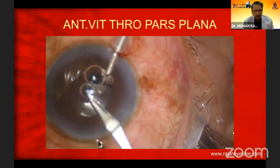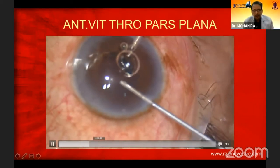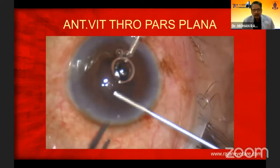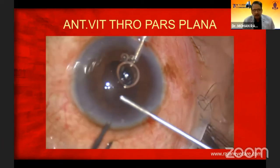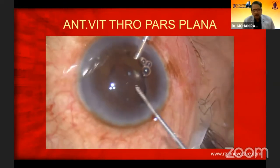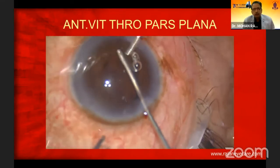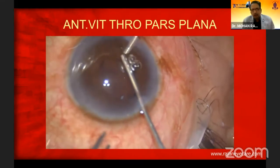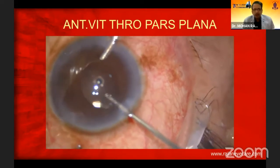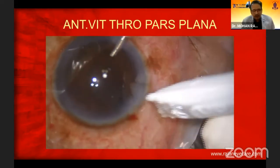I'm removing the vitreous from the anterior chamber, and then I put a trocar and cannula and go inside into the vitreous cavity. You can see I'm removing the vitreous from the anterior chamber, but once I do that, the vitreous is still present in the vitreous cavity. So you can't remove the vitreous from the limbal route totally. You need to go behind and remove the vitreous — you remove less vitreous with less traction on the vitreous base.